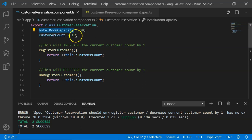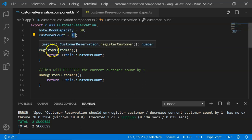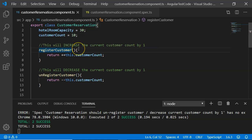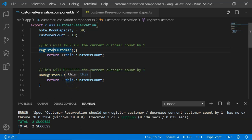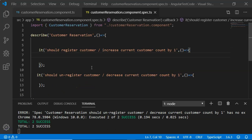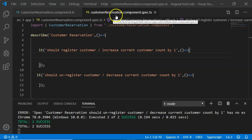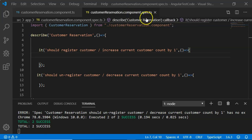I have added one method, registerCustomer, which will register the customer by incrementing the customerCount by one. There is another method, unregisterCustomer, which will decrement the customerCount by one. In the spec file, customer-reservation.component.spec.ts, I have kept some boilerplate code ready.